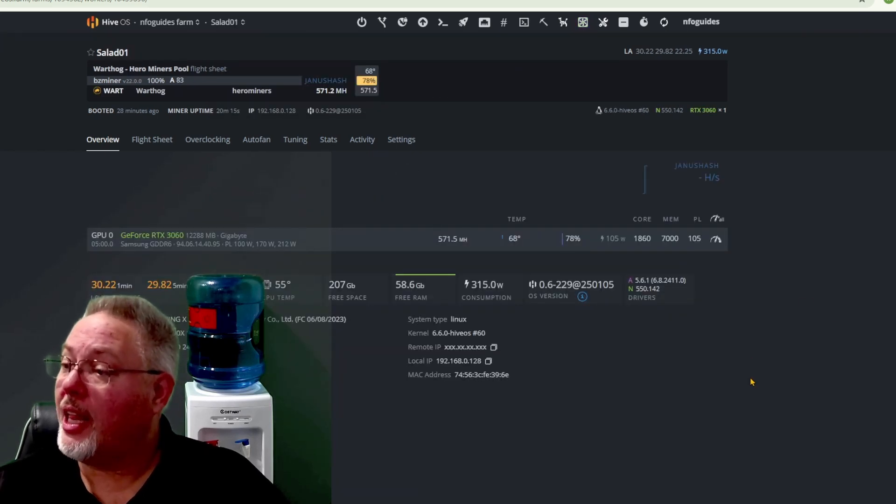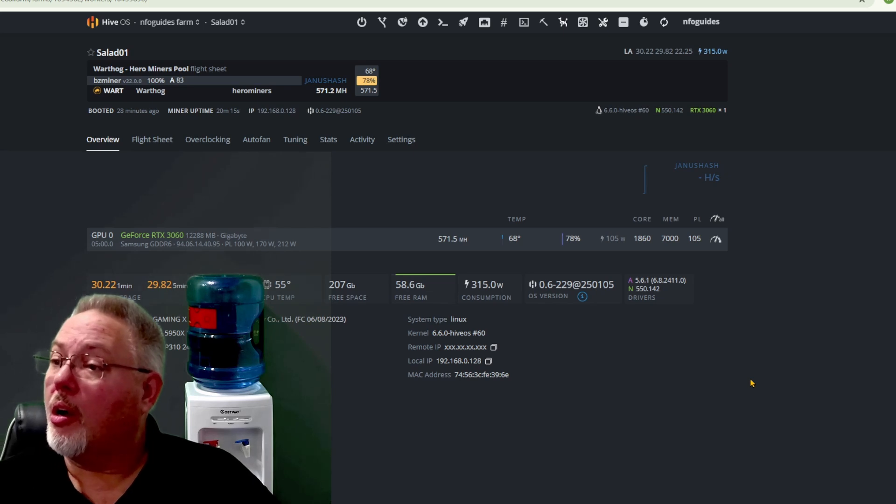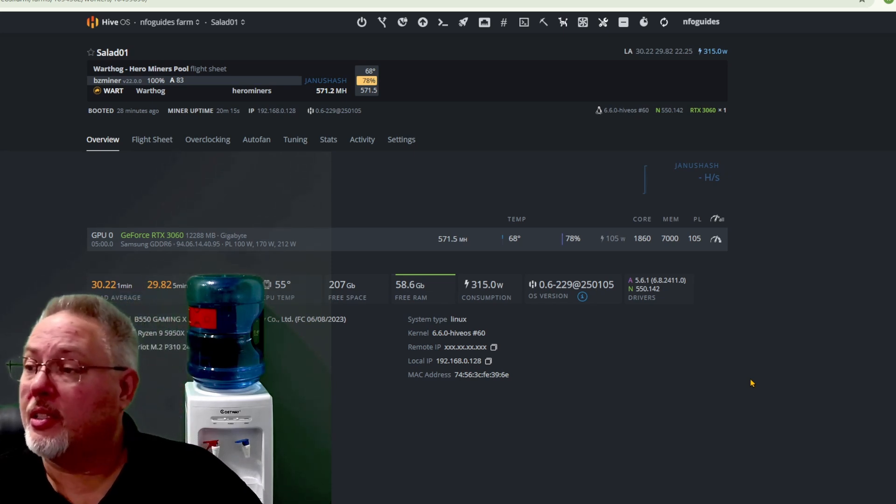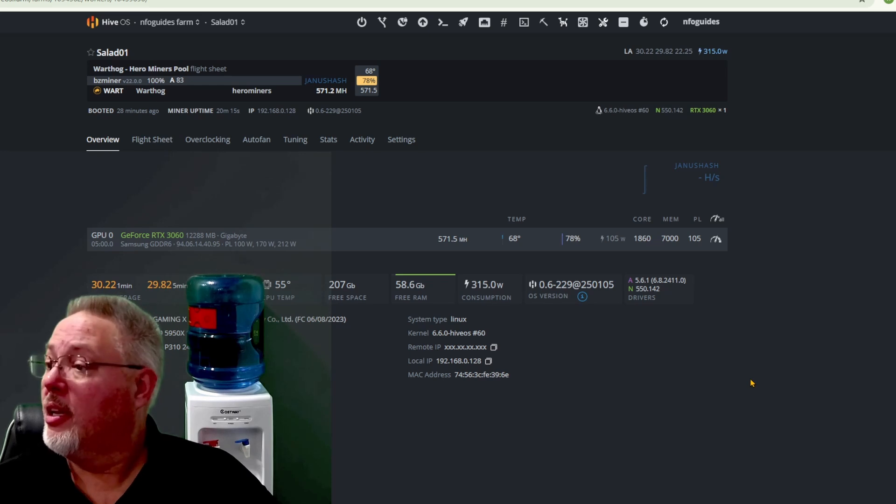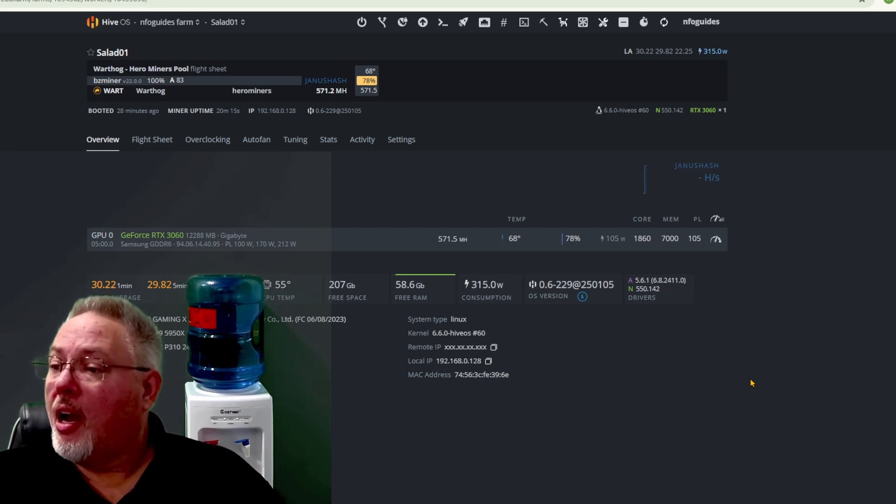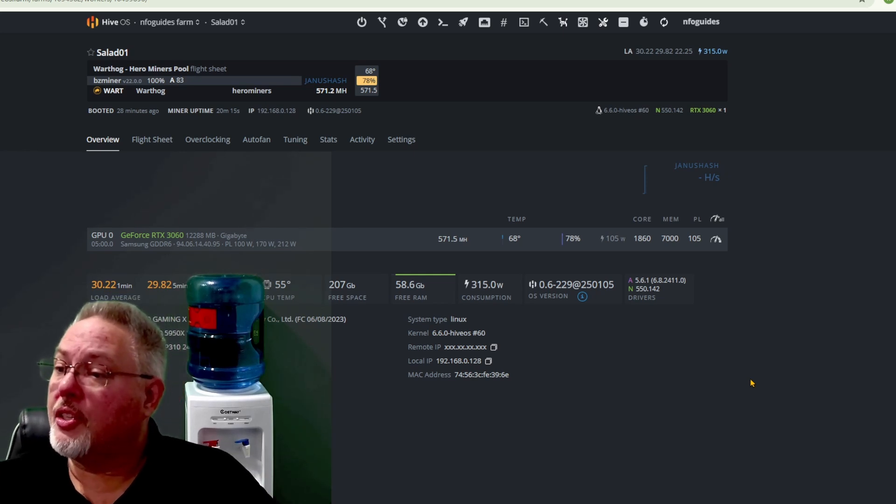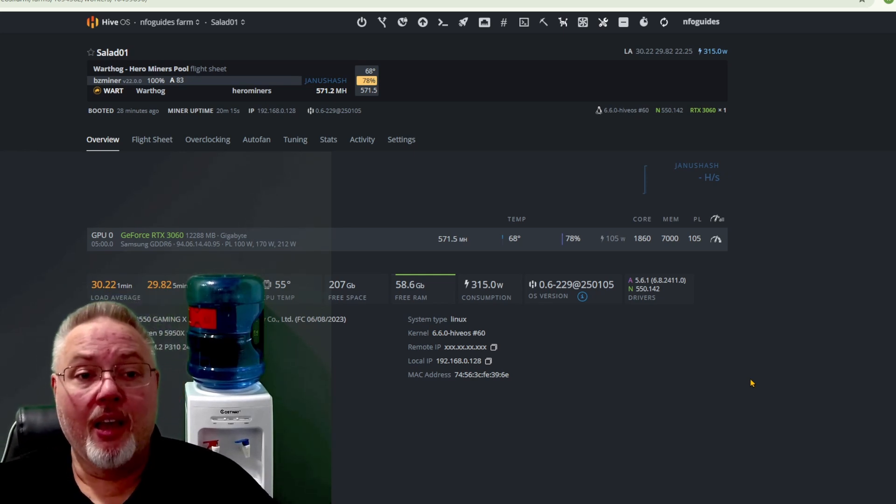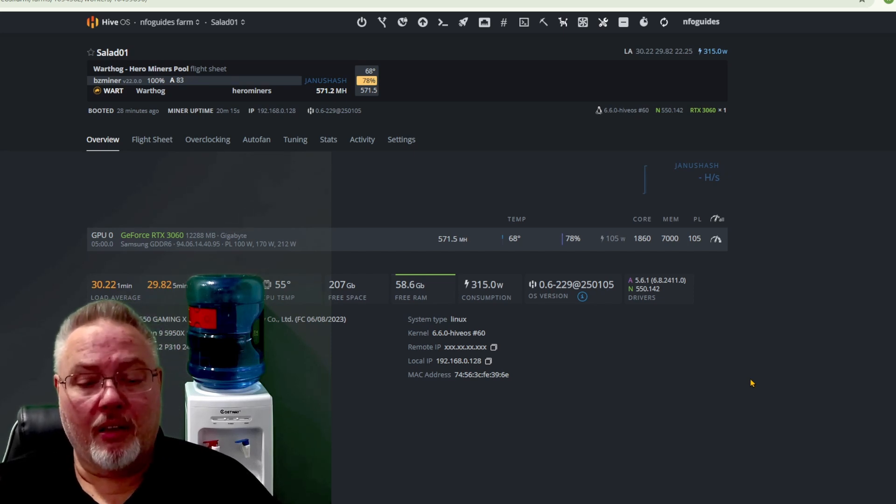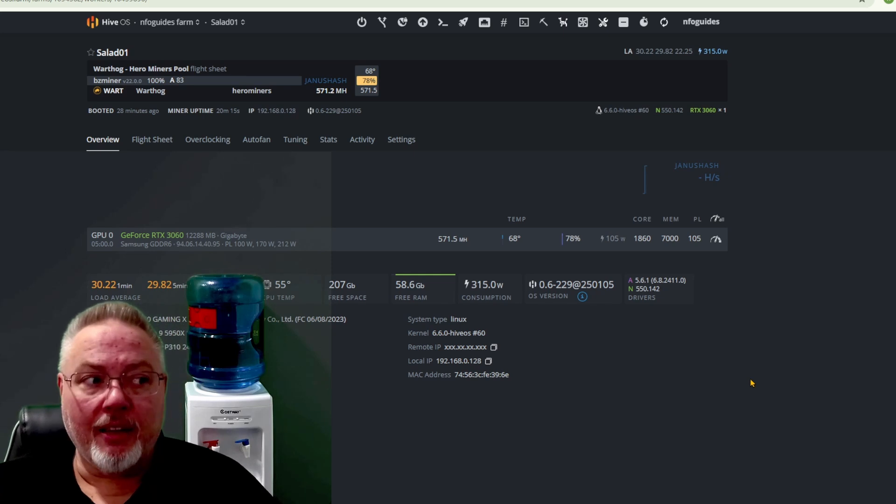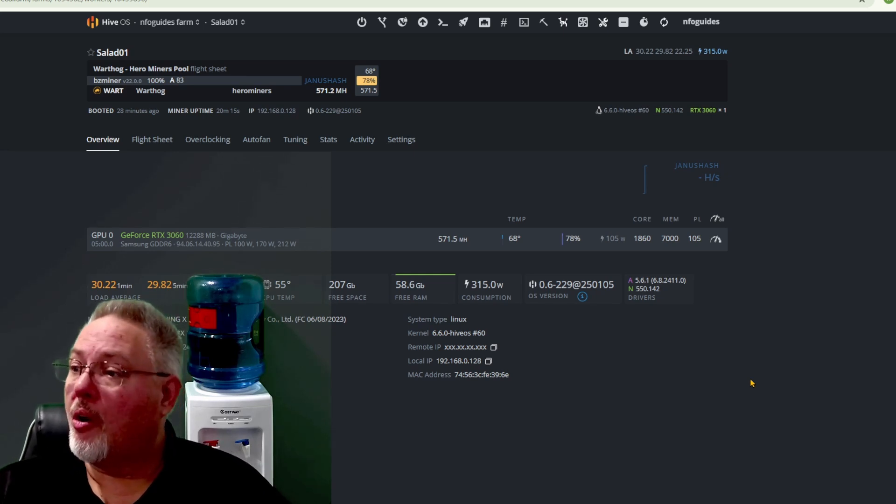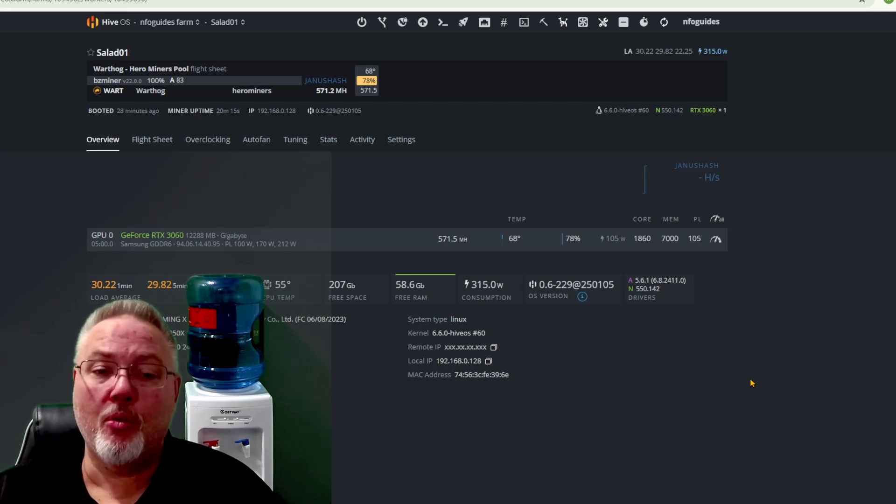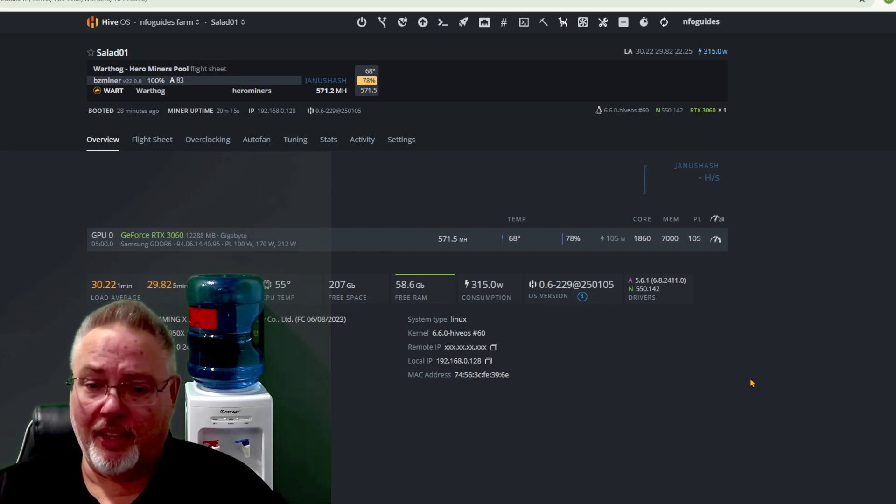Now let's go ahead and we'll switch over here to the first salad rig. I've cut this over to be a Warthog rig and as you can see here, we are currently running about 570 megahash on this. It's a graphics card is a GeForce RTX 3060 and the CPU chip is a Ryzen 9 5950.